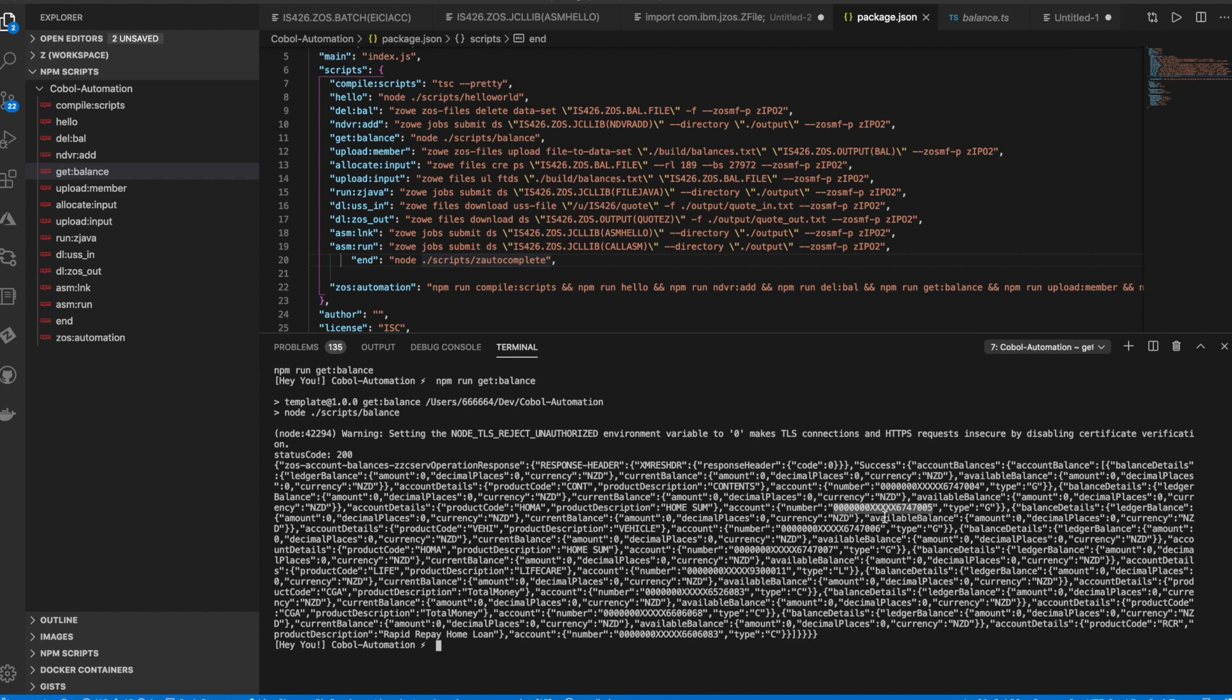Create files and move them back and forth between the mainframe and our UNIX USS server, the MVS and our local drives. And if you notice, we didn't even have to log into the green screens to execute all of this.